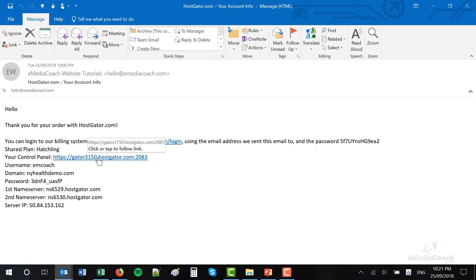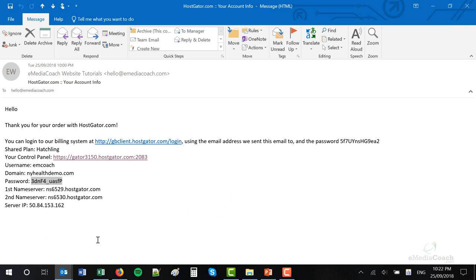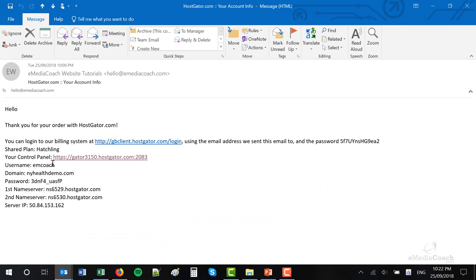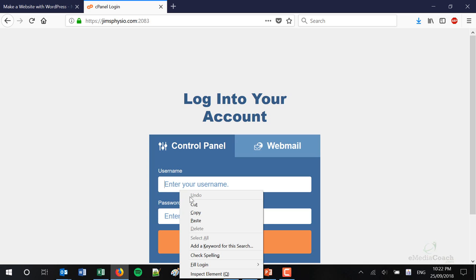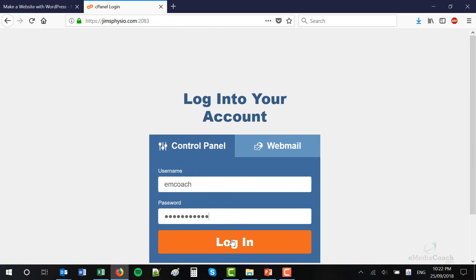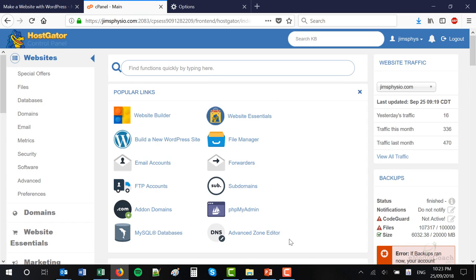Click on that link. You should get to this cPanel login page. What you want to do here is copy and paste your username and password in here to access your cPanel. Just double check there's no blank spaces when you copy your username or password, otherwise it won't let you log in. Click login — and here is your cPanel.